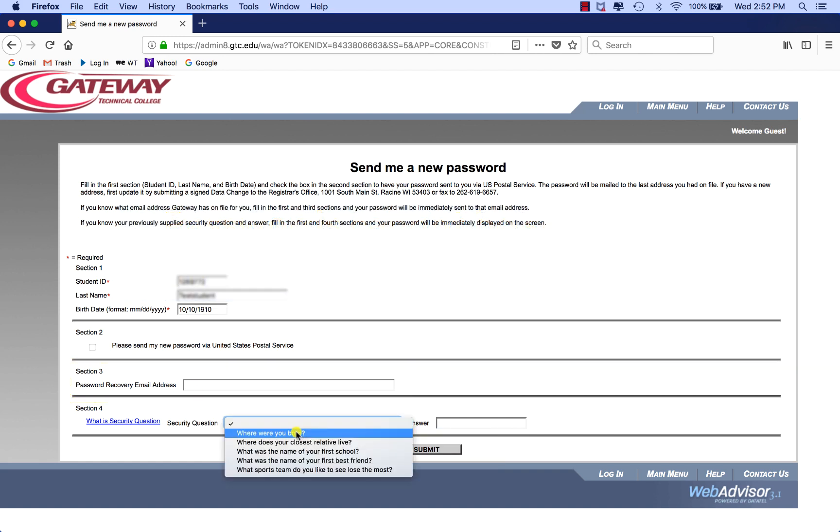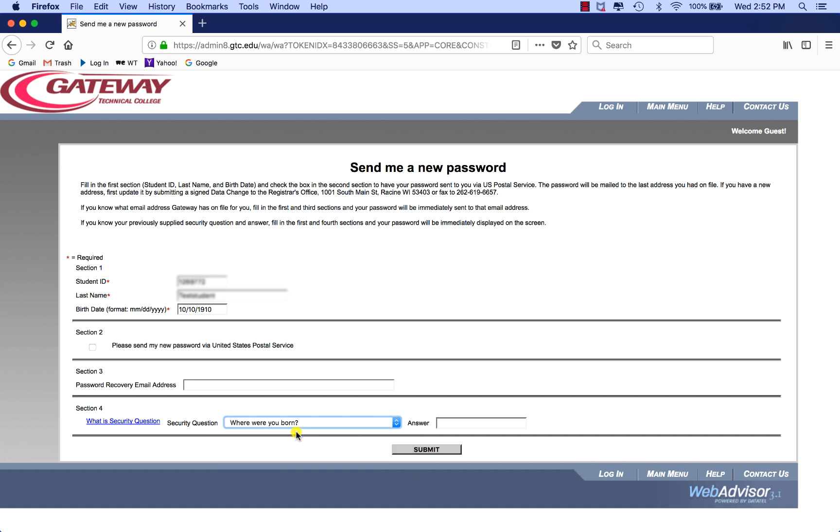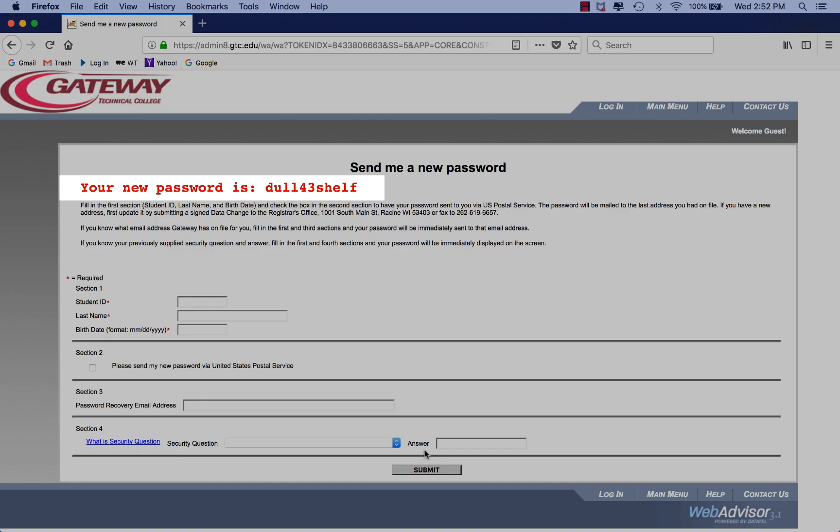Or, if you know the security question and answer you previously supplied, fill those in and your password will immediately show up on the screen. If you haven't already set this up, you can't use this option.